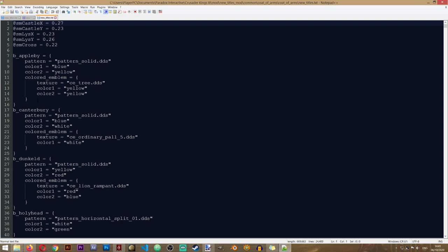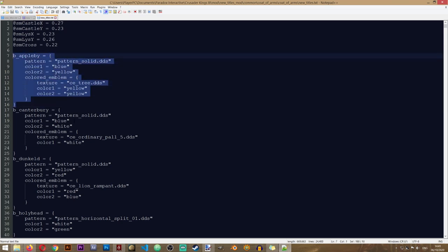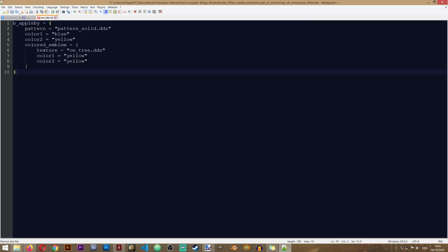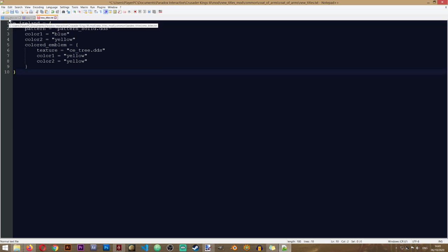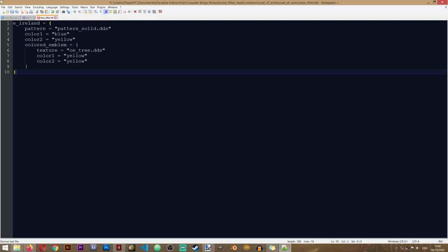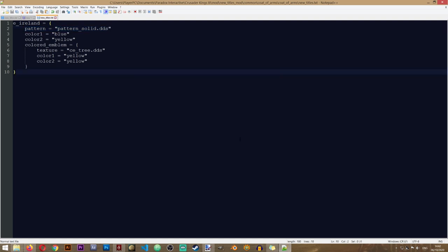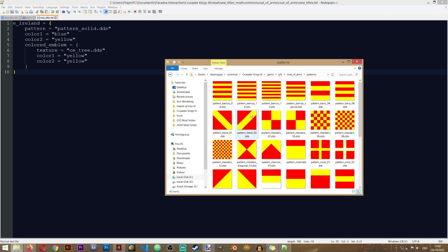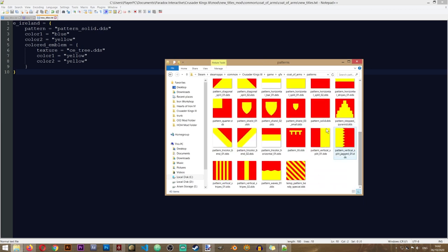I'll take a random existing entry, copy it, press Ctrl+A, delete everything else, paste it in, and change its ID to e_ireland. That tells the game to look here in the new_titles file when it wants the coat of arms for the E_Ireland empire title. For the pattern, you can see all available patterns in the original game folder under Crusader Kings 3 > game > GFX > coat_of_arms. Just take the filename — for example a pattern — and paste it into the pattern field, including the .dds extension.